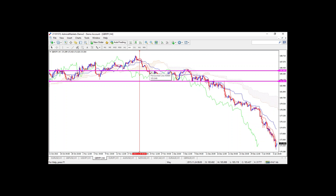I'll now pass it over to Neta who will dive into more detailed strategy examples. Neta, can you hear me? Yes, I can hear you. Thank you, Chris, for a great introduction. Now let's continue — Chris has explained the Ichimoku indicator; I will now explain the actual strategy.